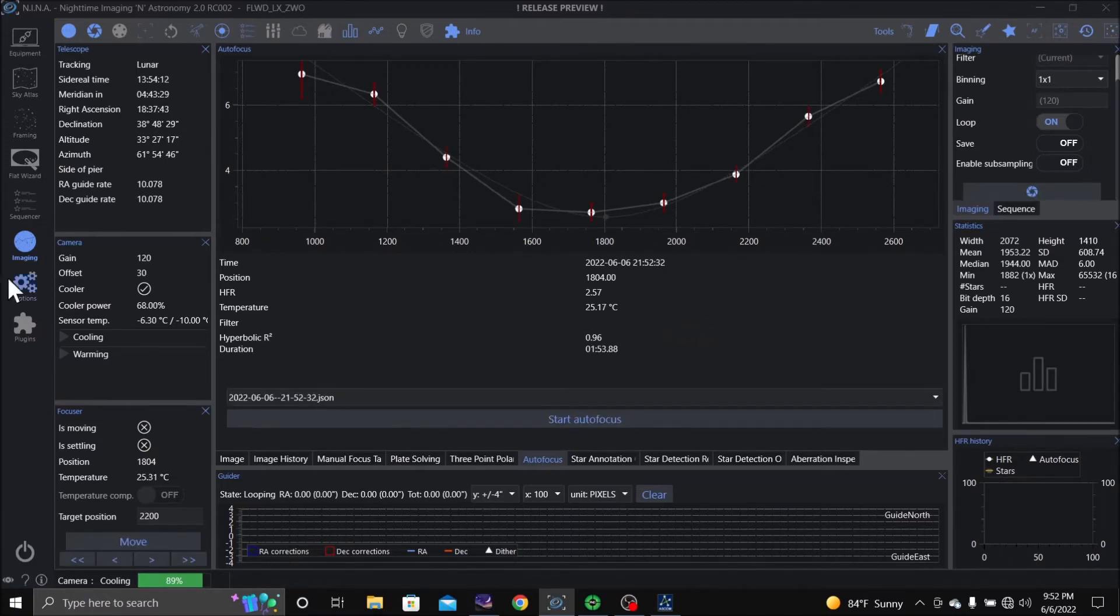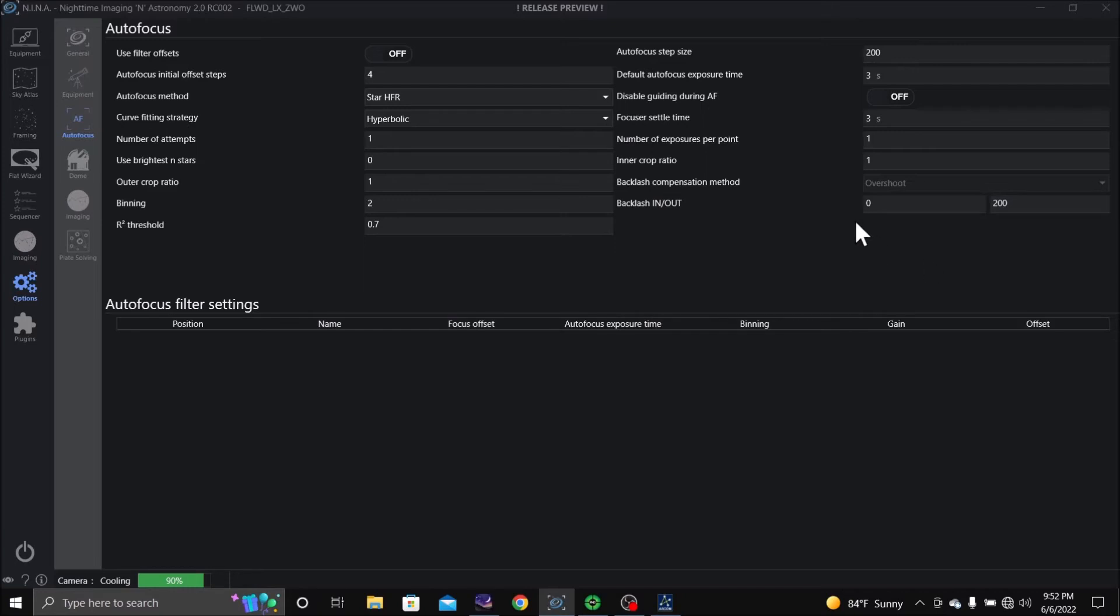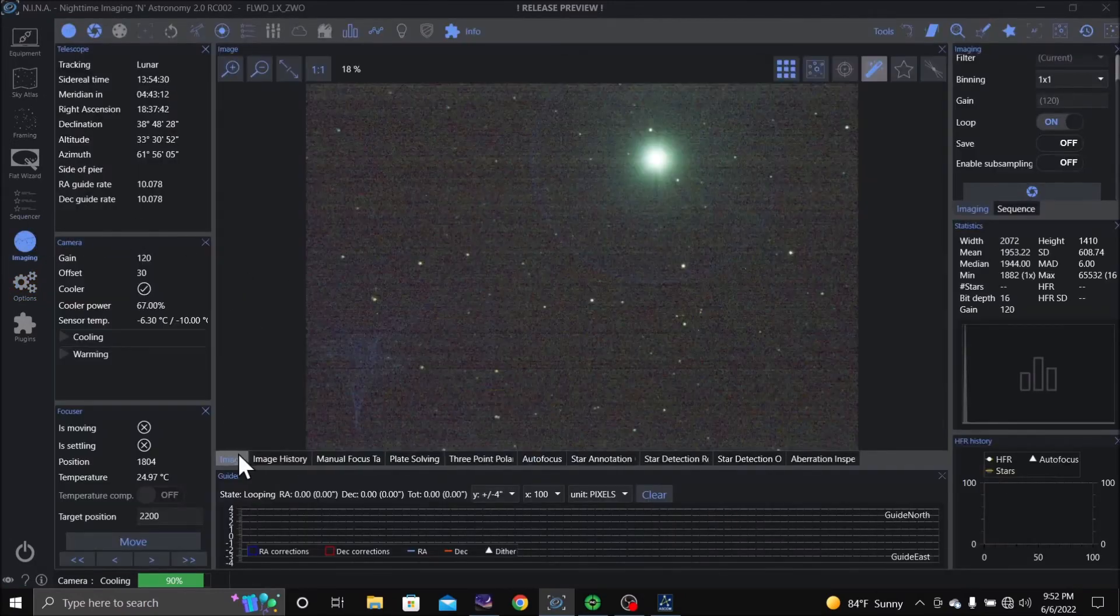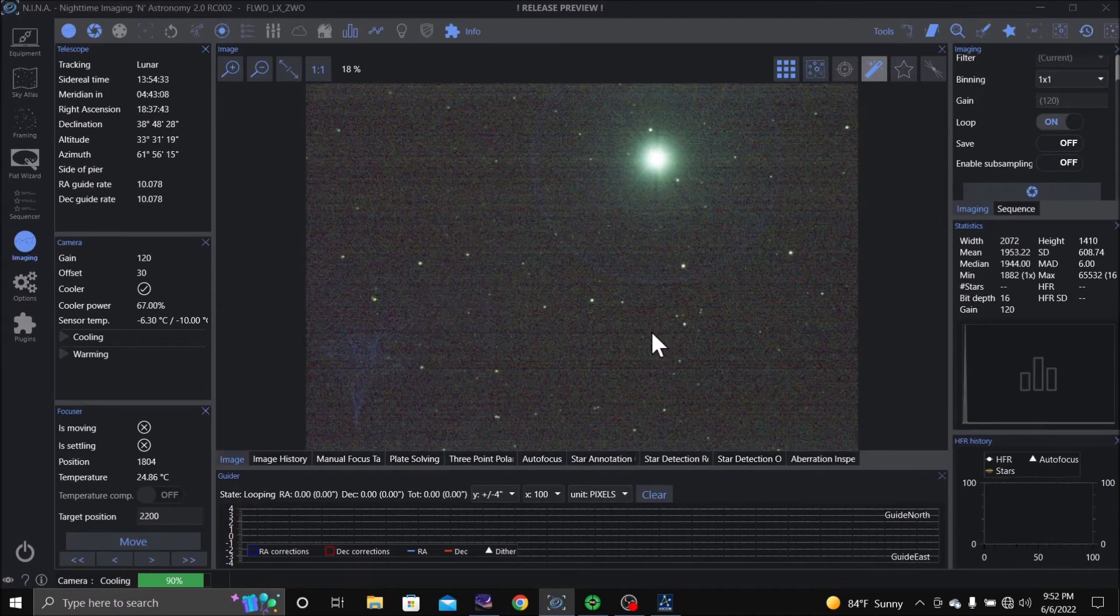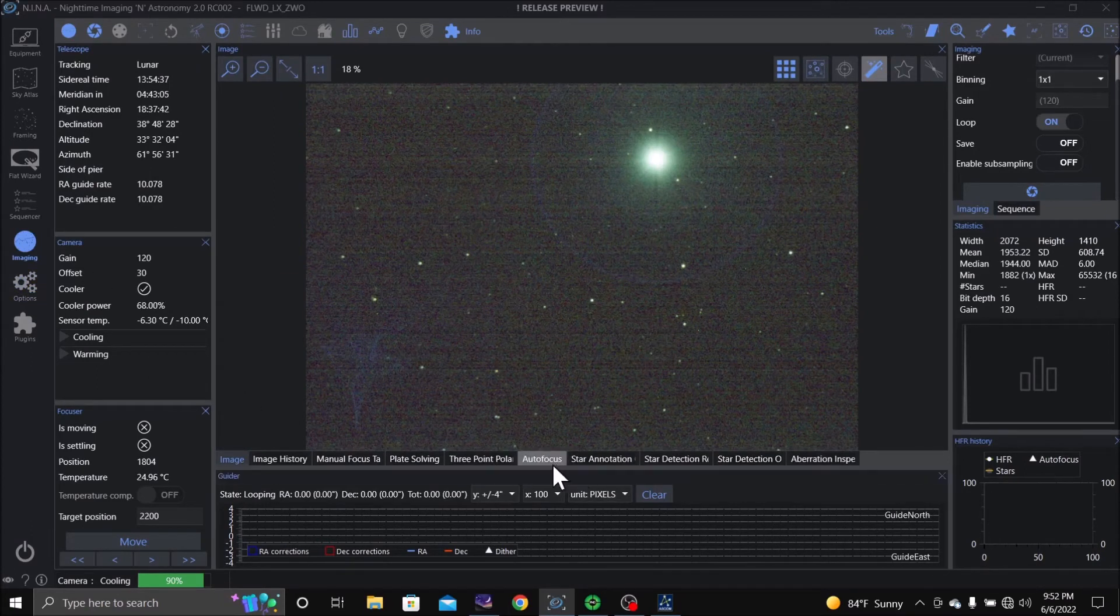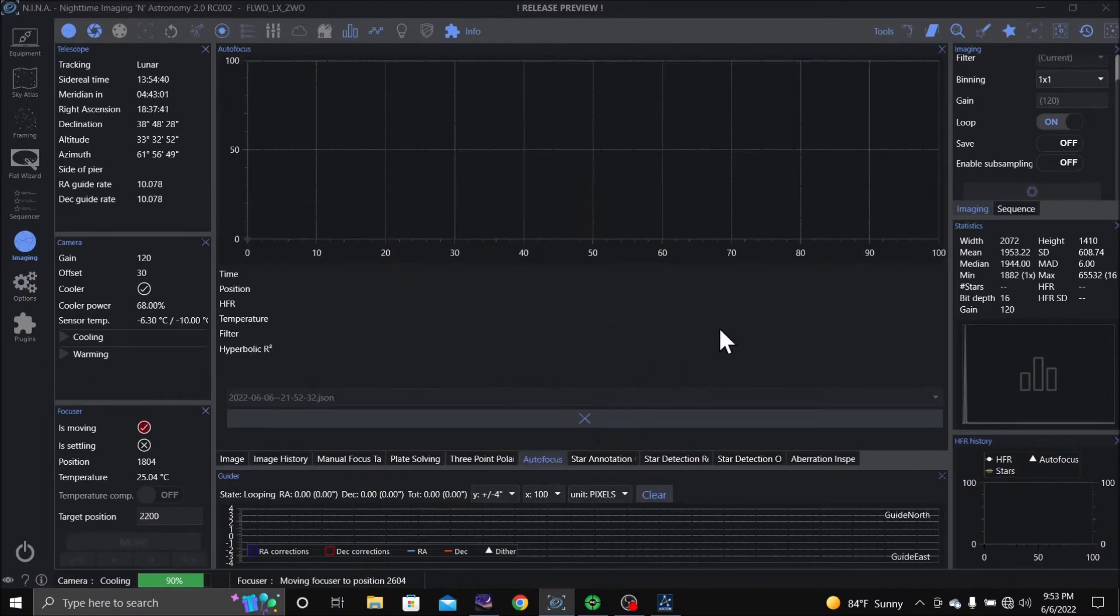Alright, let's go back to options, let's increase this to 200. And I still had a little bit of backlash, and we'll leave that at 200. Go back to image, let's see what the picture looks like. Alright, we're going to do autofocus. Start autofocus, see if we can get it better.